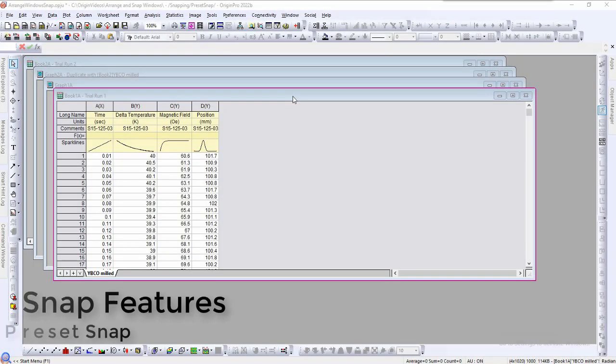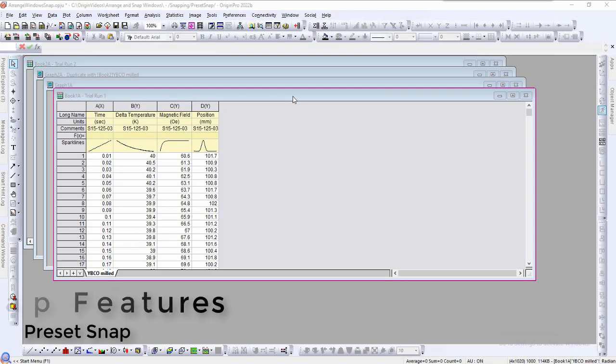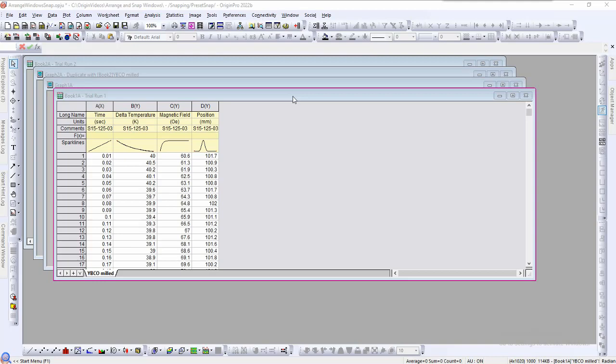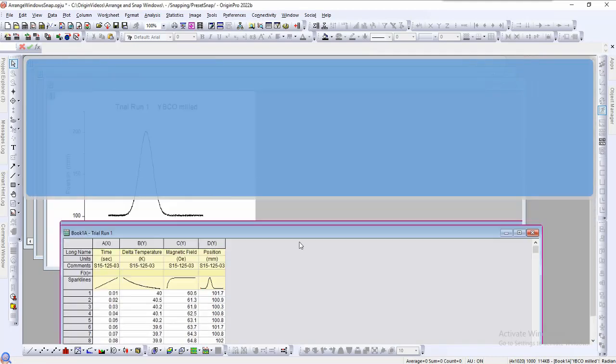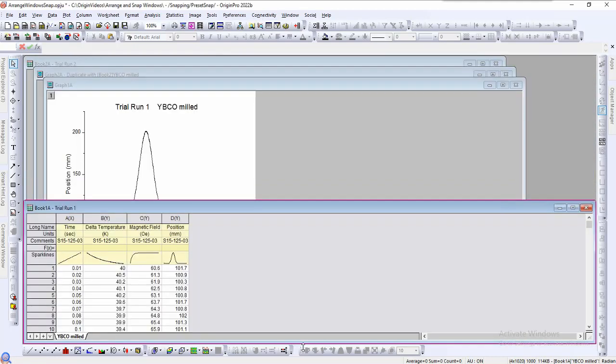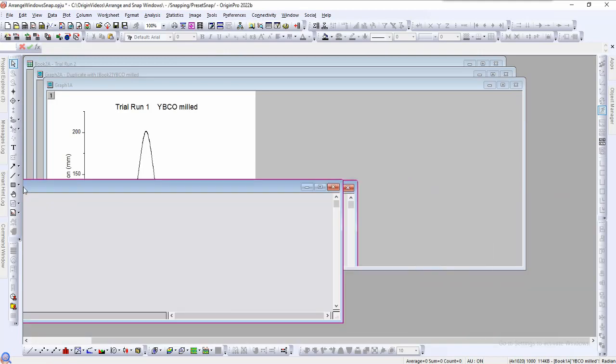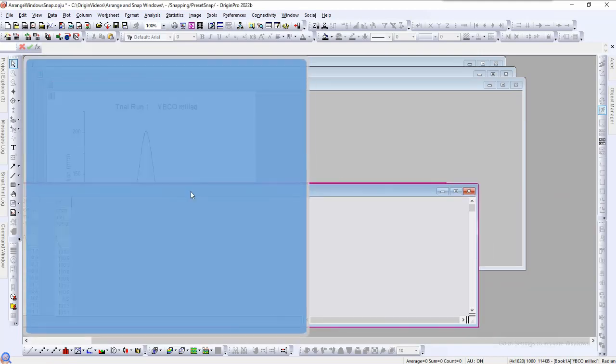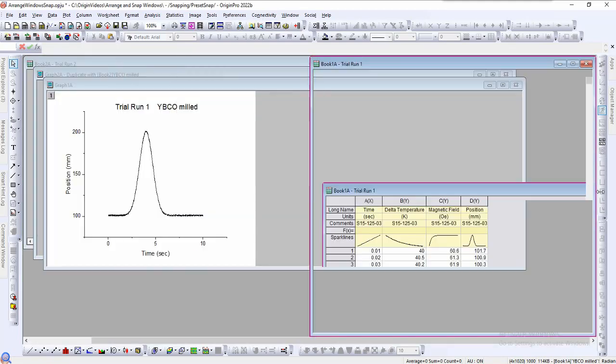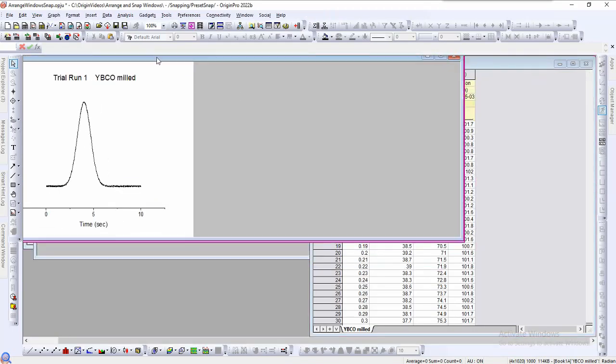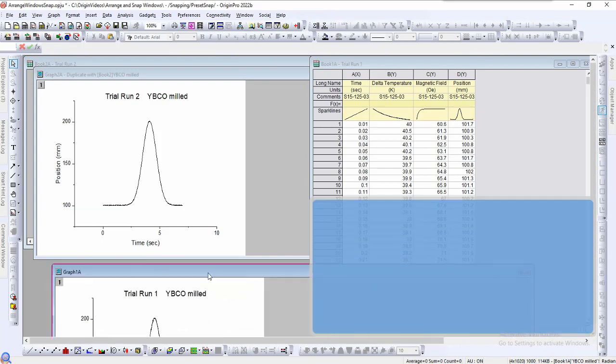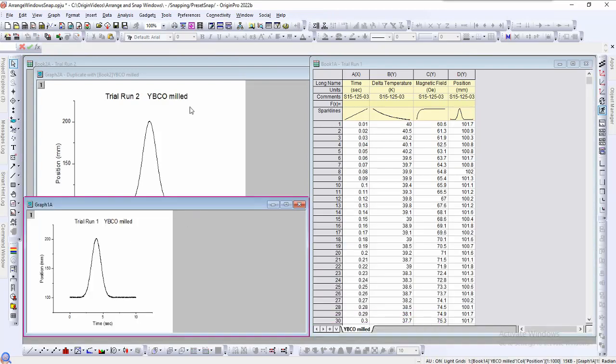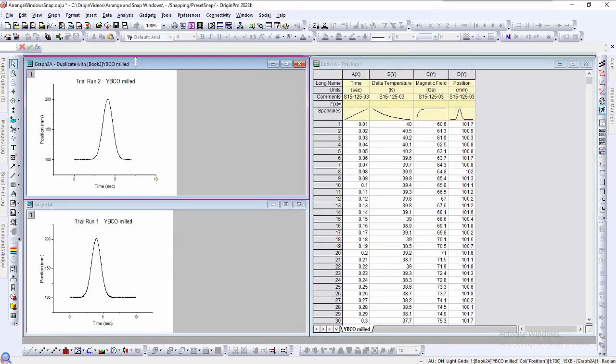Origin's snapping features allow us to quickly resize and set the locations of our windows. There are a number of preset locations that our windows can snap to. Click and drag the windows to the middle of each edge to snap to that half of the workspace. We can also drag to the top and bottom corners to snap to that quarter of the workspace.